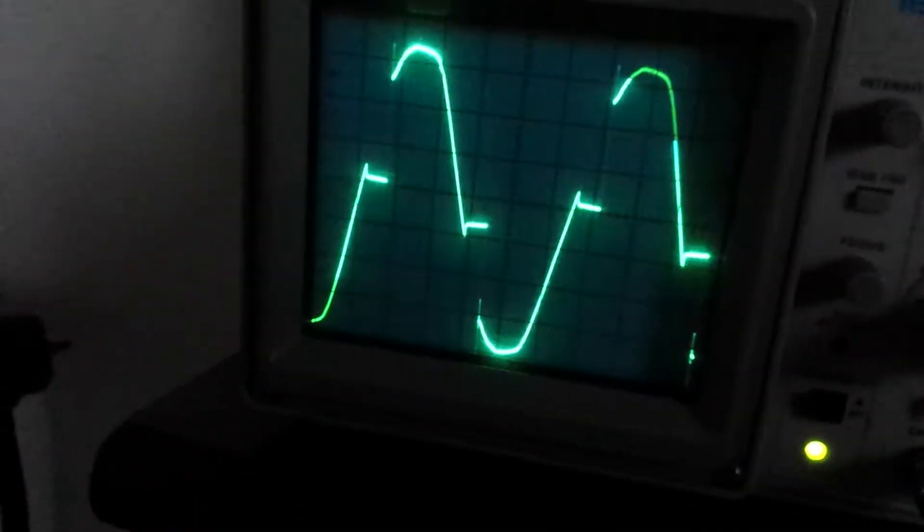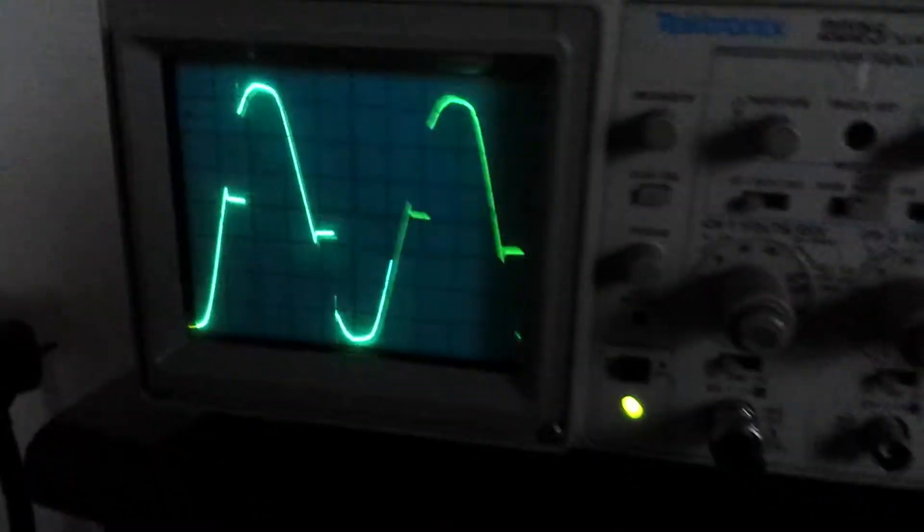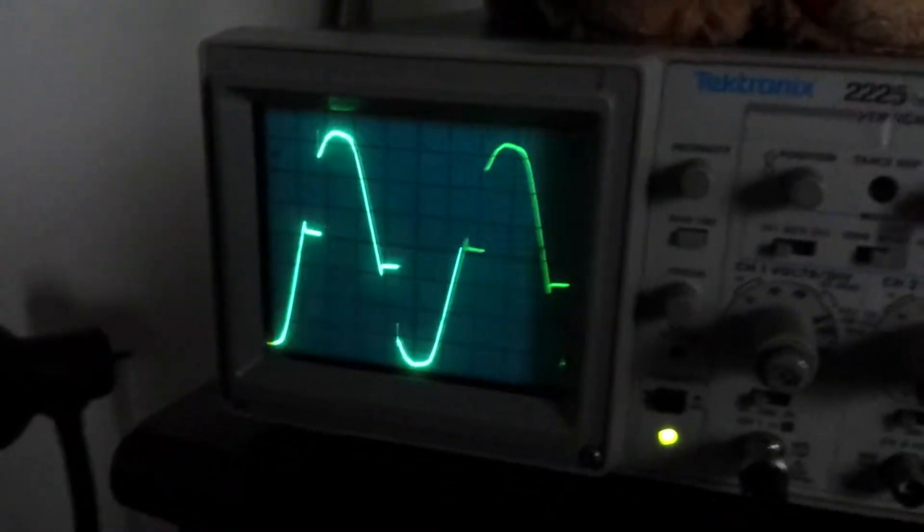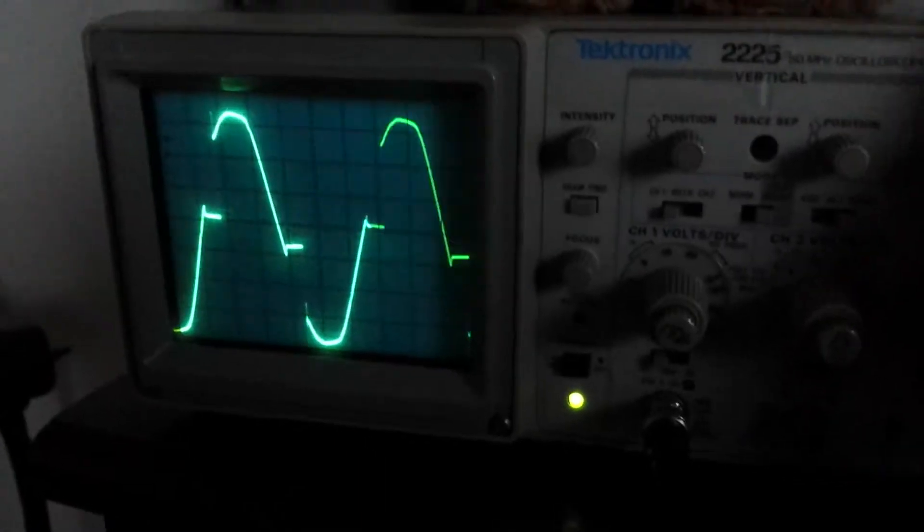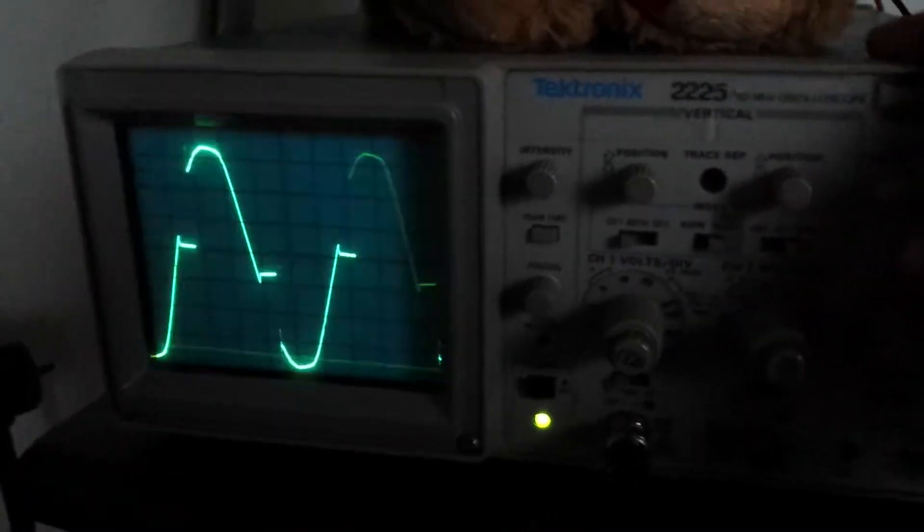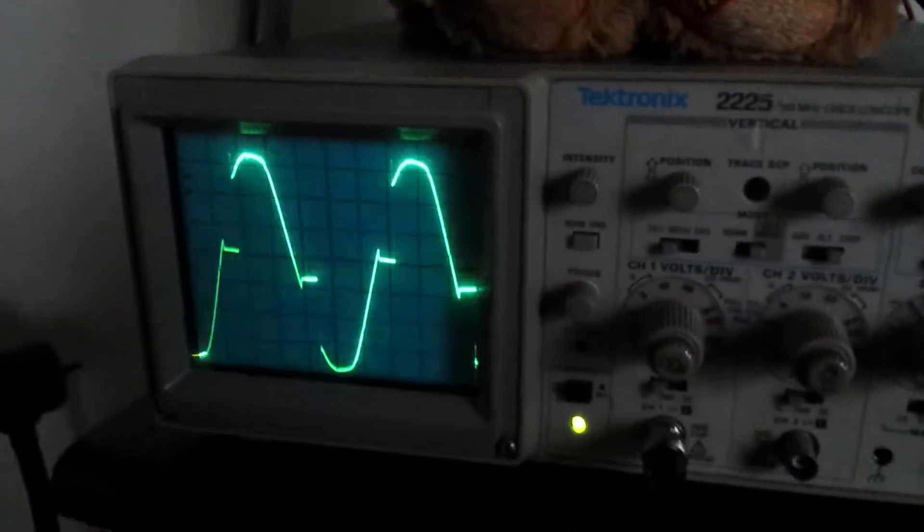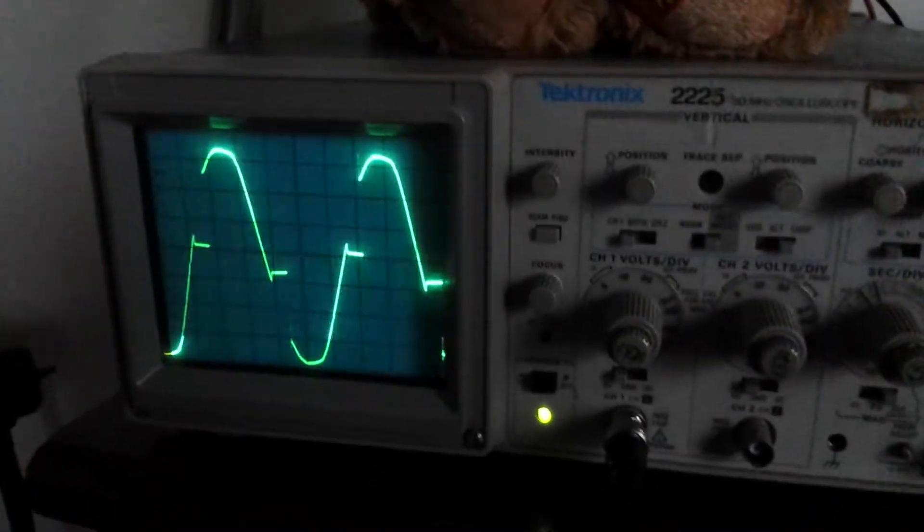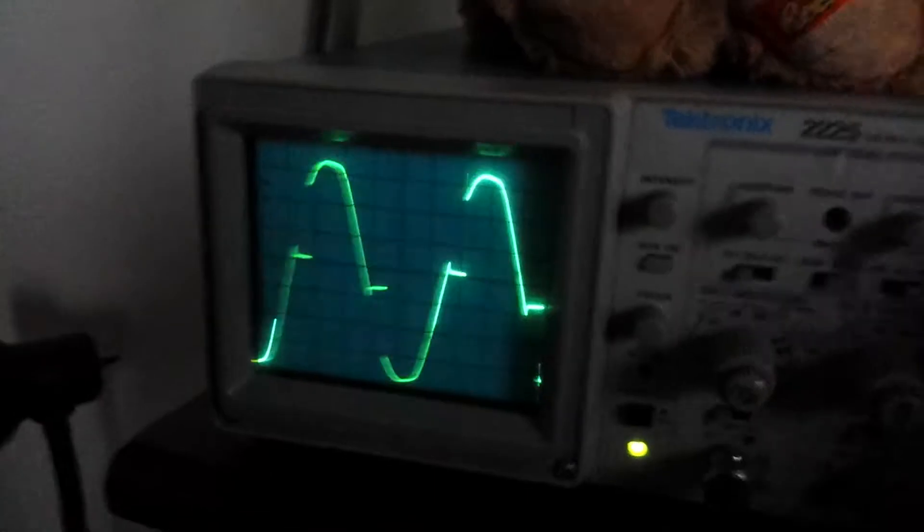And yeah, so just figured I'd do a quick demo of the 2225.